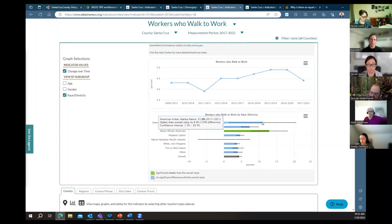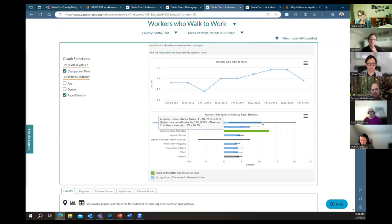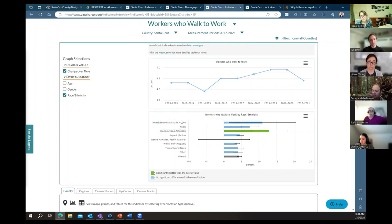Generally, when you're surveying, you have to see really big differences in order for them to be statistically significant. If you look at the example of workers who walk to work broken down by ethnicity, you'll see that many of the racial/ethnic groups don't show a statistically significant difference — partly because the census is only surveying a small number of people. One of the nice things about Data Share is that when this data is available — not for every indicator — you can click on the hamburger icon and tell it to show confidence intervals, and a little black line will appear telling you what the confidence interval is.